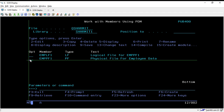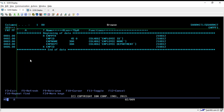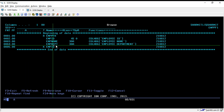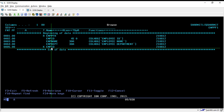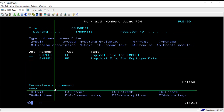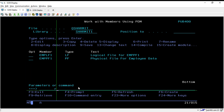Let me show you the structure of the physical file on the basis of which we will create the logical file. This is the EMPPF1 physical file we have created. It has employee ID, employee name, and employee department, and the key field is EMP ID. If you are not aware how to create a physical file, you can refer to that physical file session.